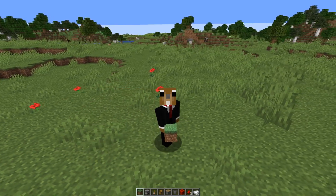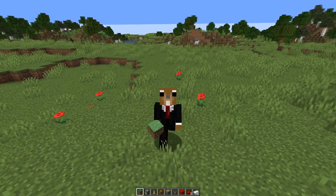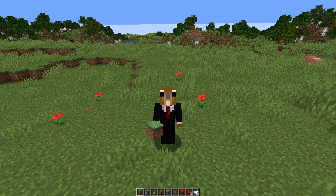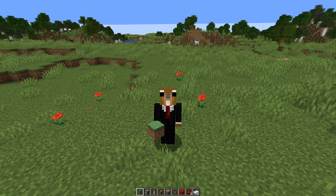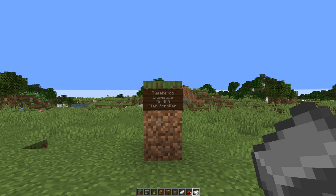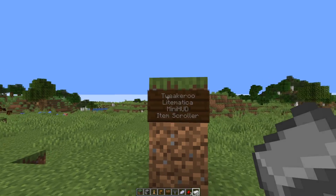Hey guys, welcome back to another video. Today I got a highly requested topic - at least every stream I do gets asked at least 10 times - which client side mods do I use? I want to show all the features I'm using of Master's client side mods. Let's start with a list of the mods that I'm using.